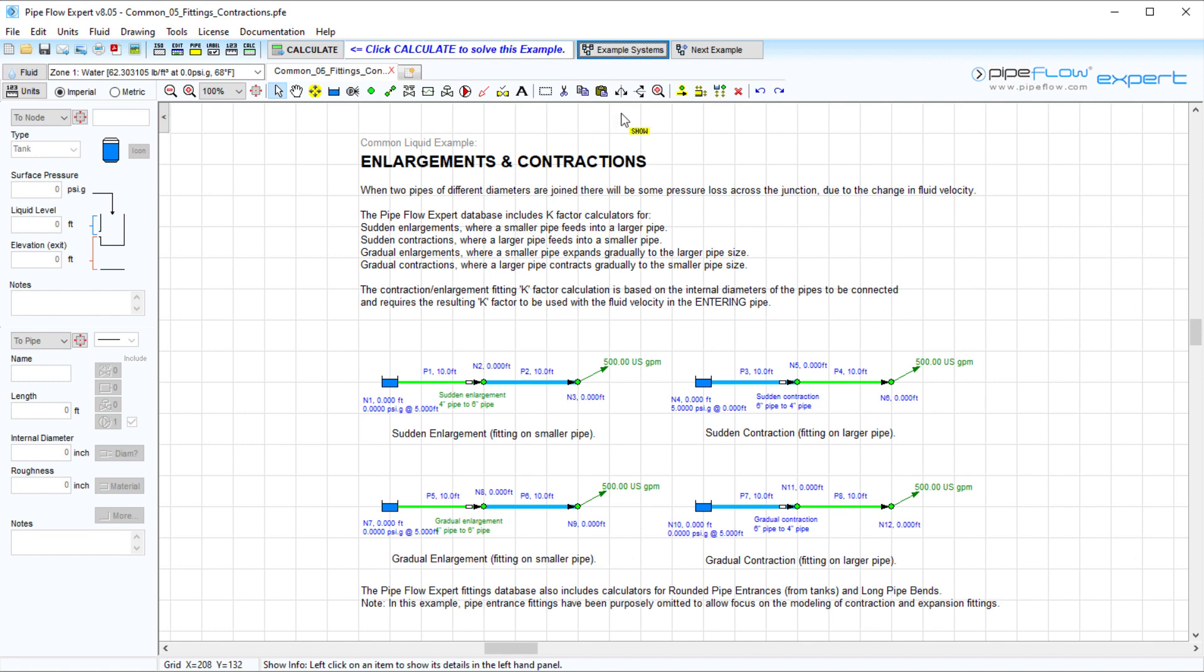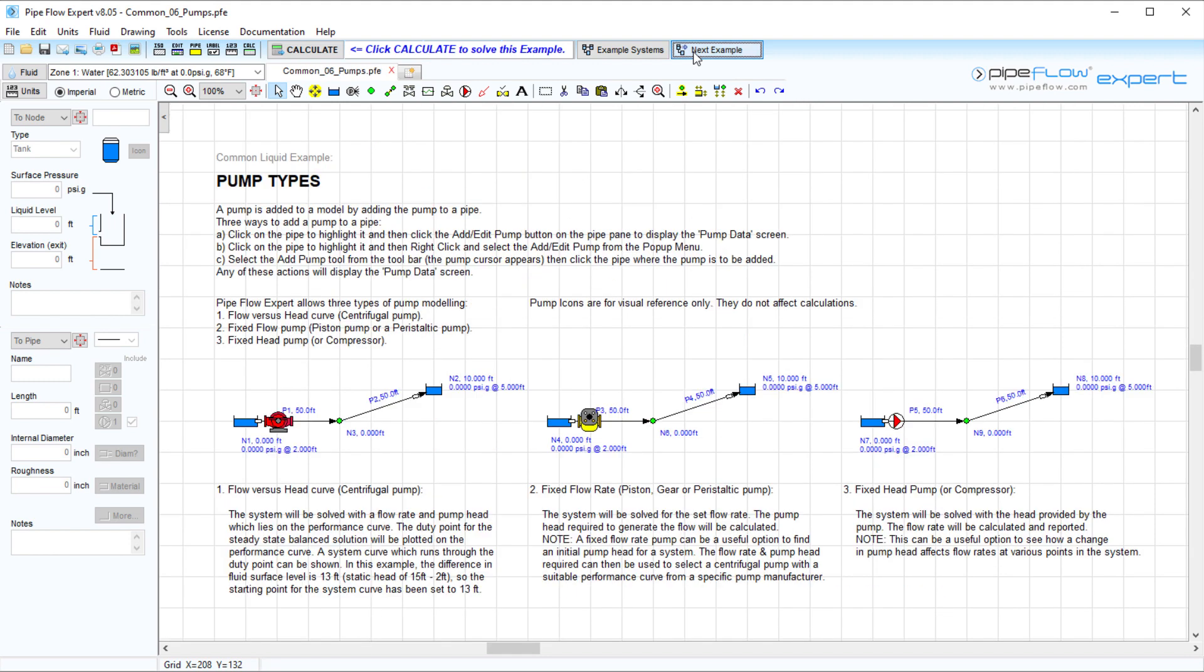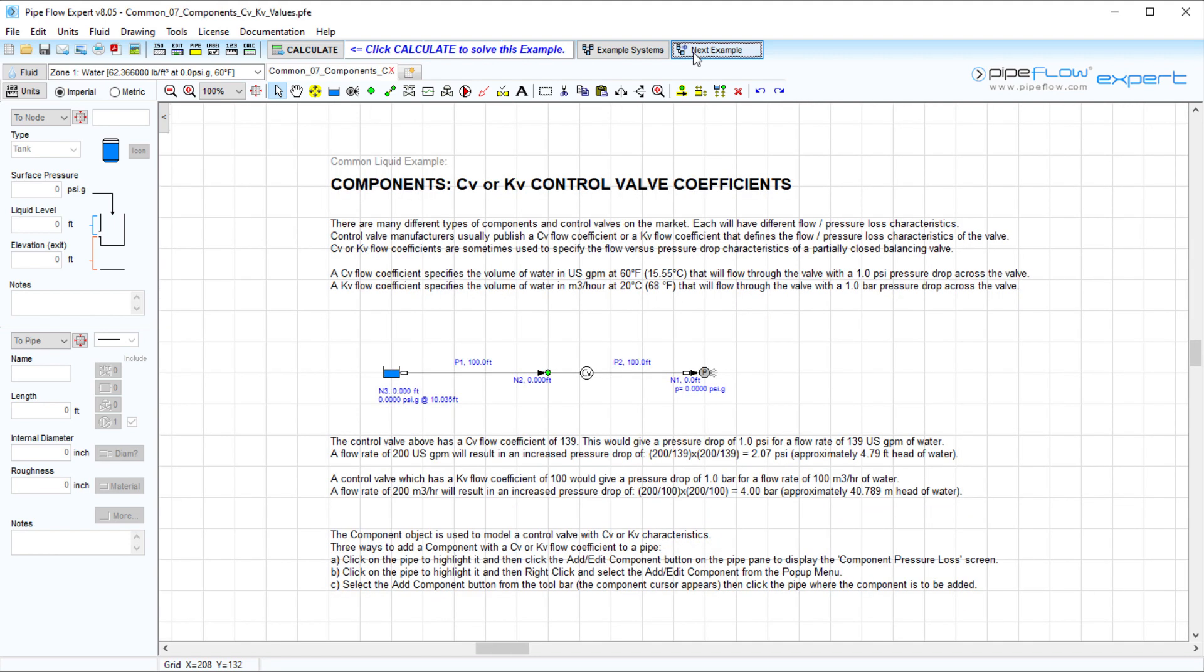The next example button allows us to look at each example in this list in greater detail. This example shows us how to model different pump types and this one is for modelling a valve component using a CV or KV value.